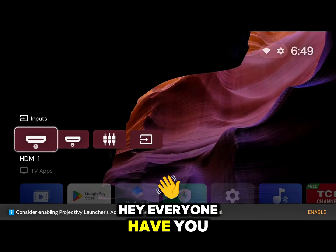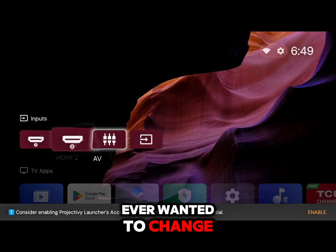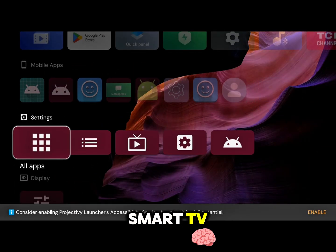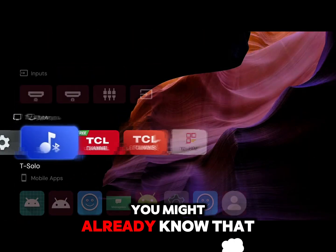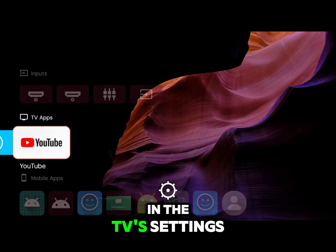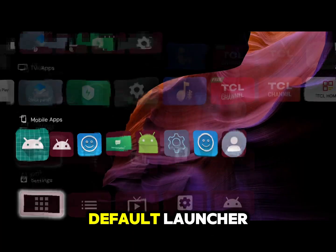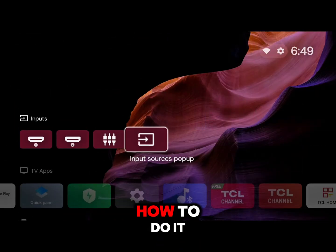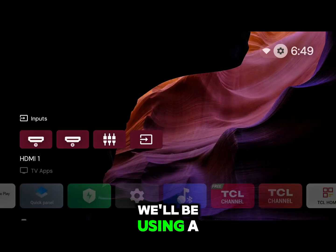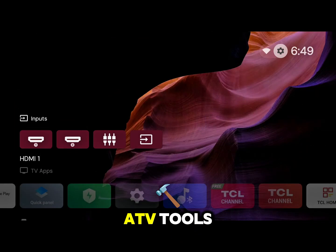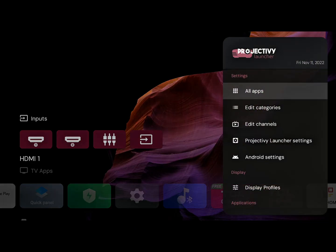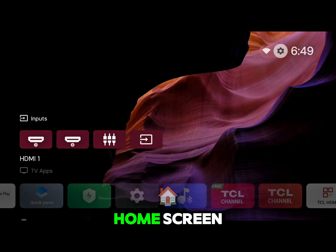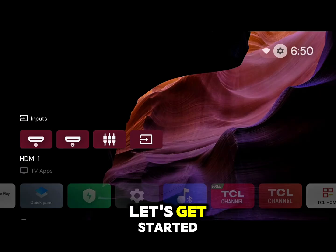Hey everyone! Have you ever wanted to change the boring default home screen on your Android TV or Smart TV? You might already know that there's no easy option in the TV's settings to set a different default launcher. Well, today I'm going to show you exactly how to do it. We'll be using a brilliant little app called ATV Tools. This process lets you completely customize your TV's home screen. Let's get started.